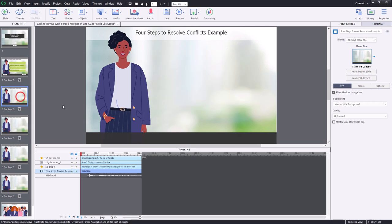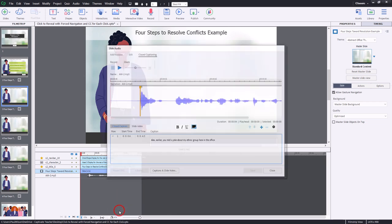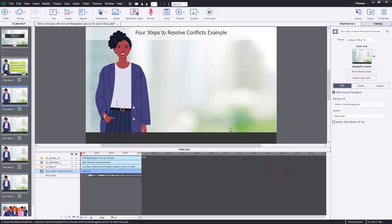I've already gone ahead and added the slide audio for these, and in addition I've also already prepared the closed captions. Here's an example: 'Alex, earlier, you told a joke about my ethnic group here in the office.' So that's going to be the first click.